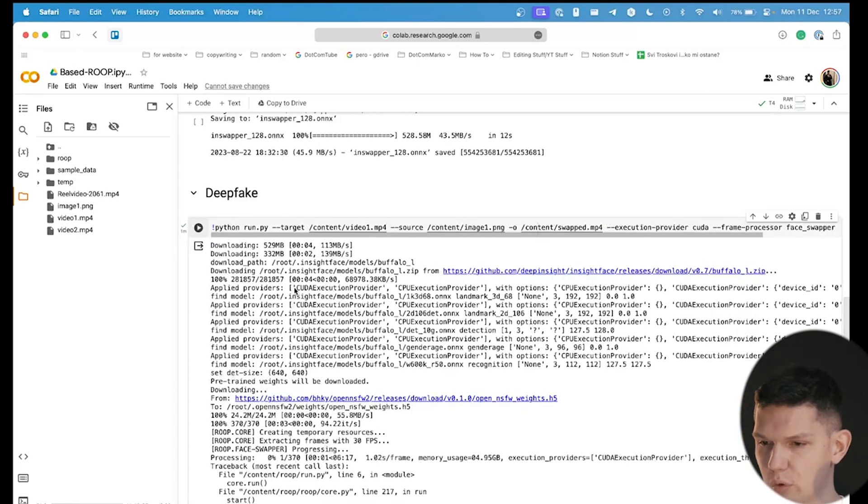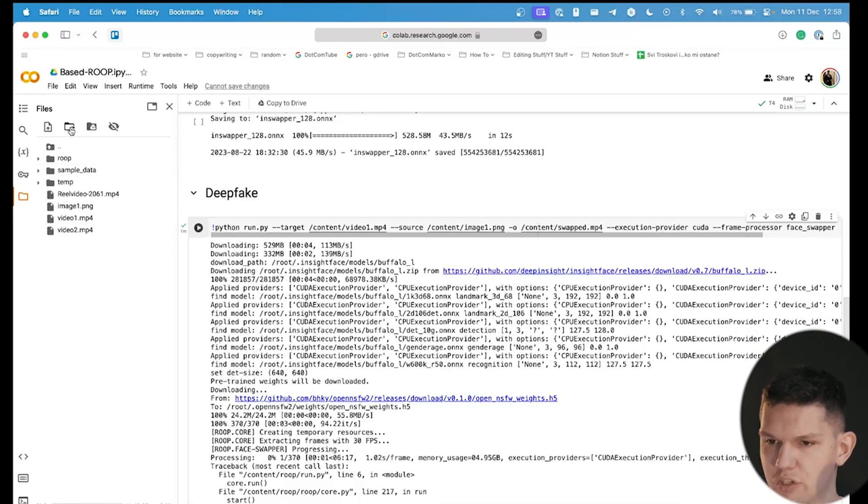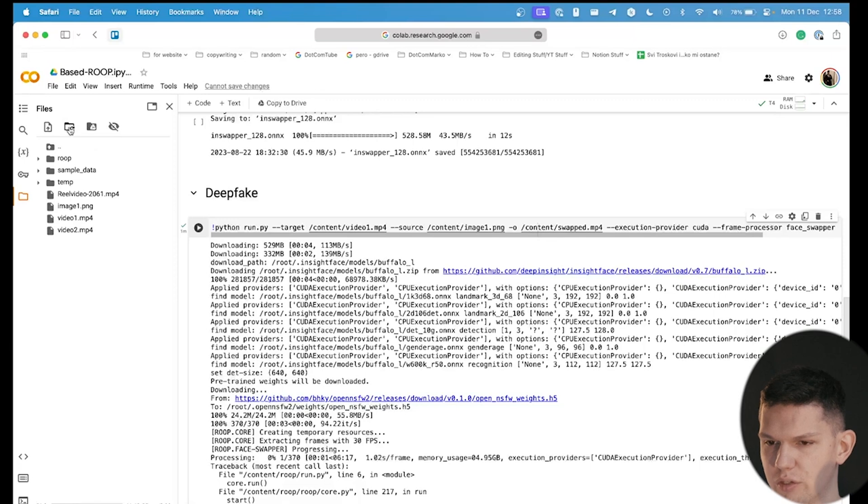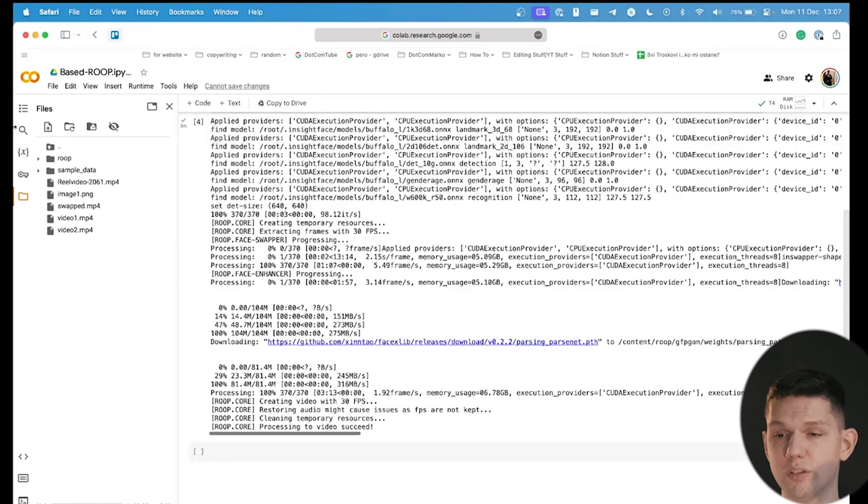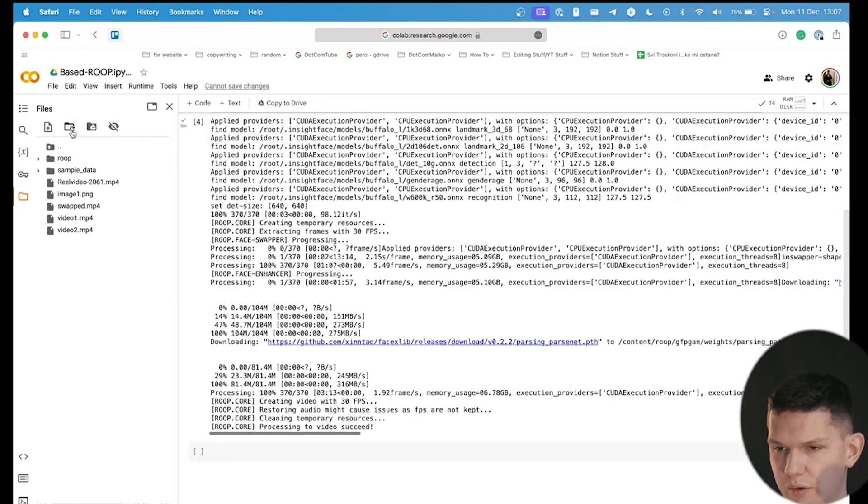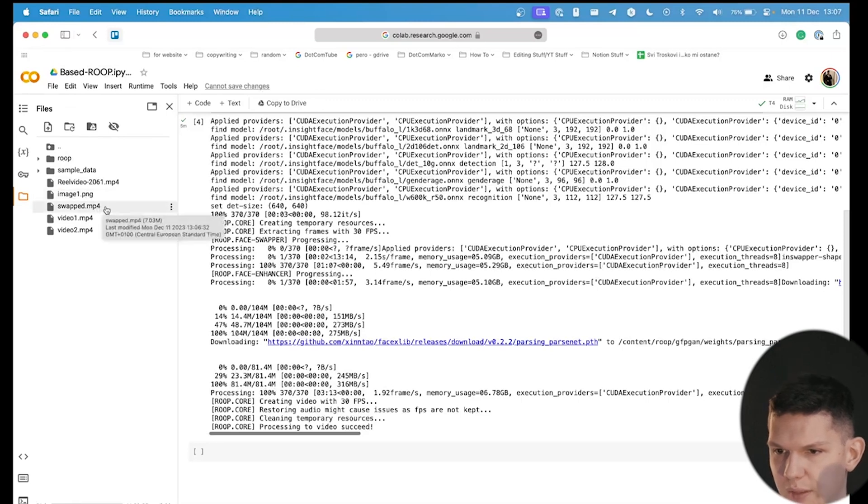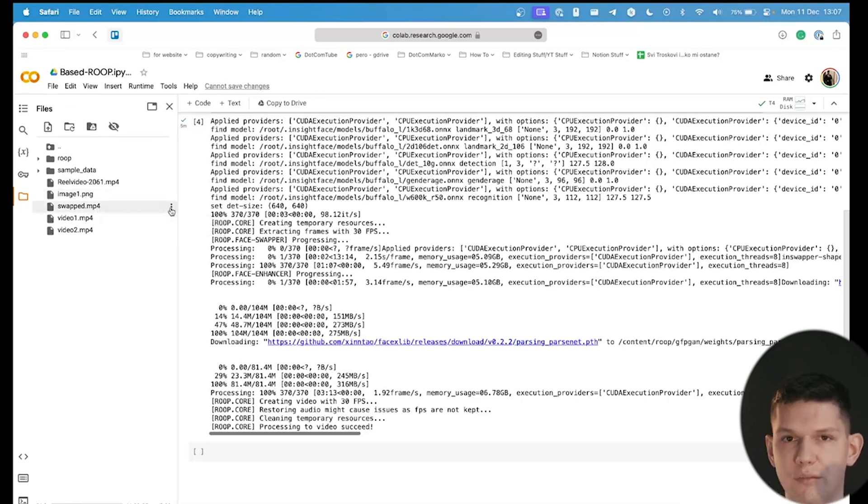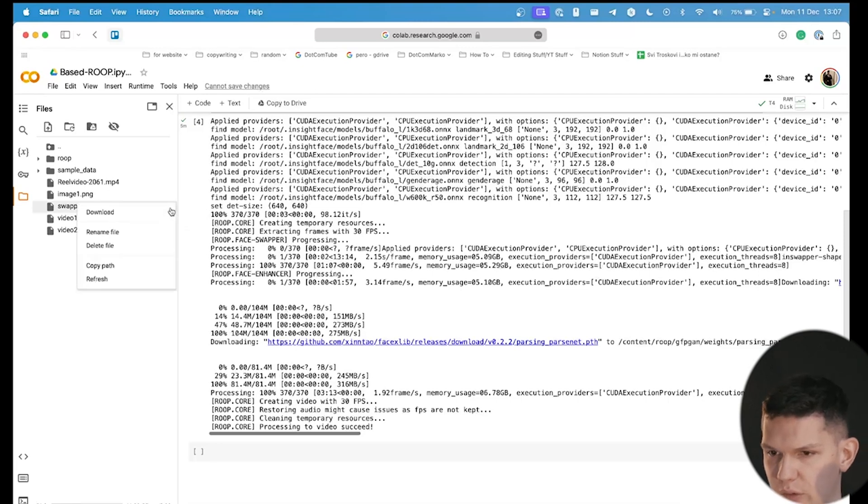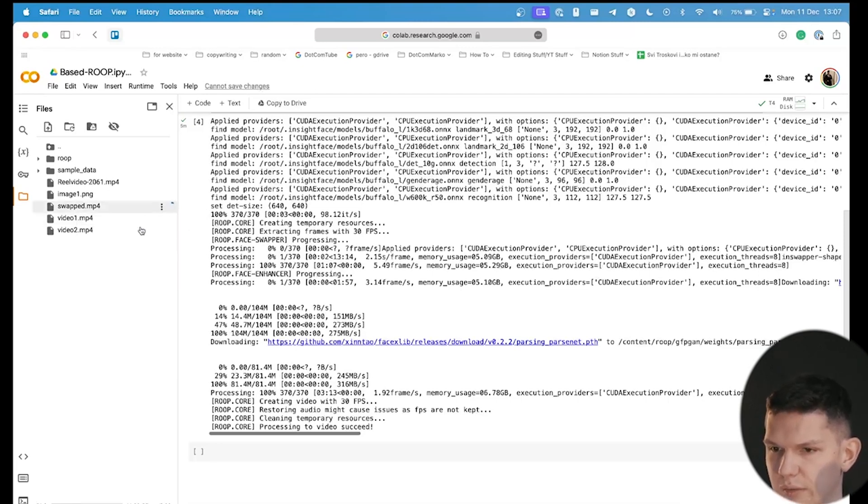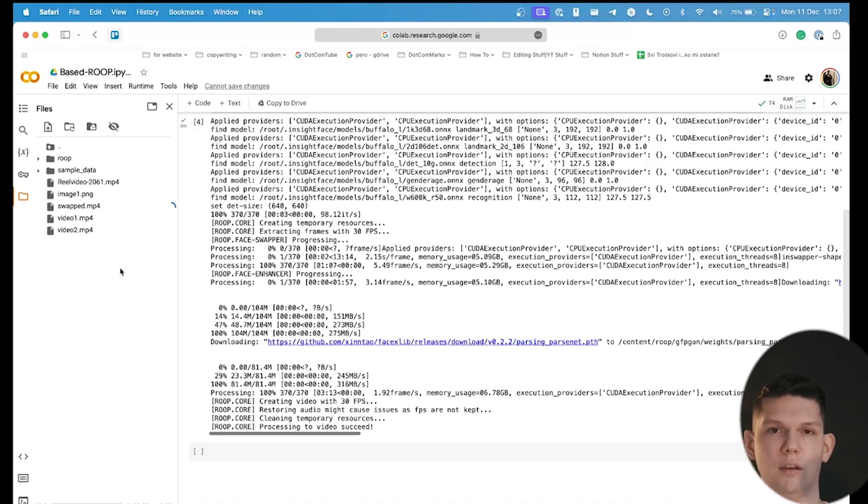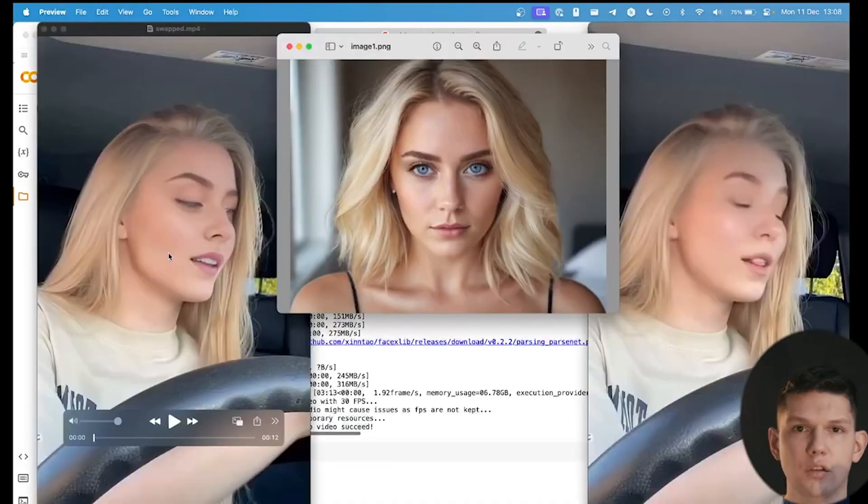Now that the process is done, you want to come back and refresh the files. Click on this to refresh it. Now that the process is over, as again, refresh the panel, and we have swap.mp4. This is the video that the AI created, click on the three dots, and let's click on download, then let's wait for it to get downloaded.